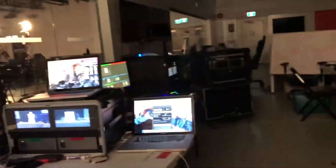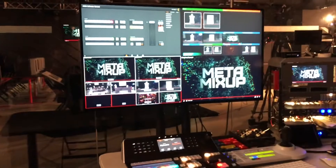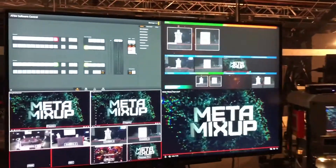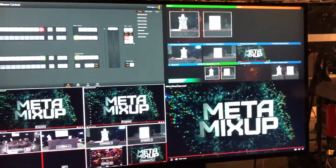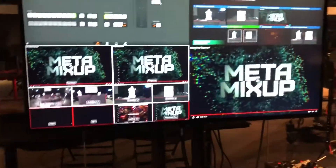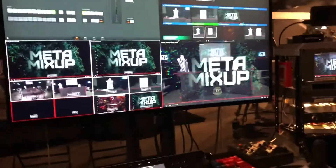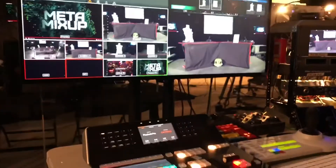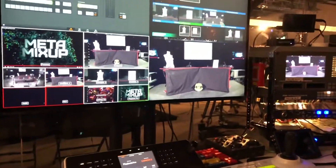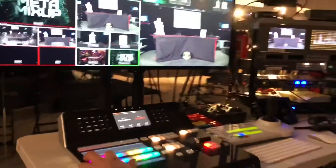I am the only person in the studio. Everything else is being run remote. So here we go — let's take a look. I'm going to put up camera two. Let's put up camera three.